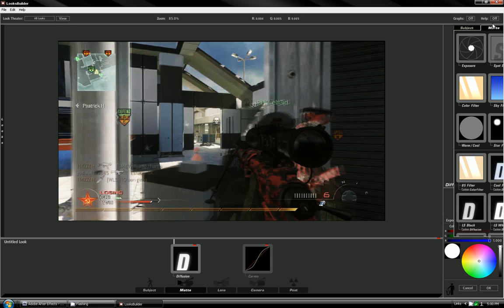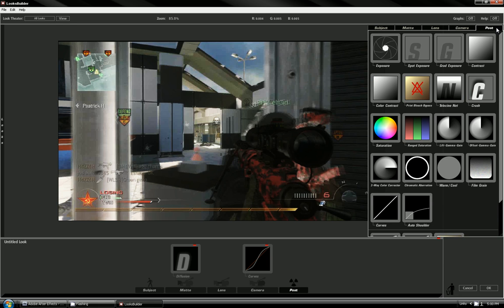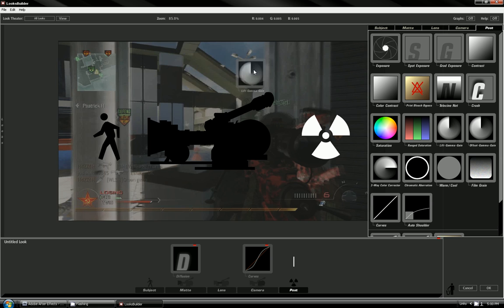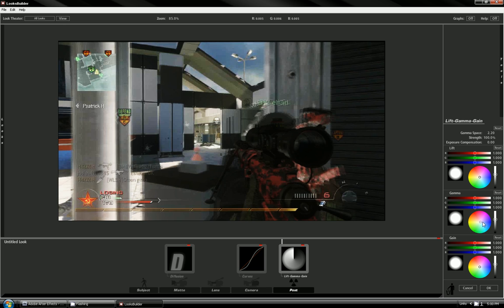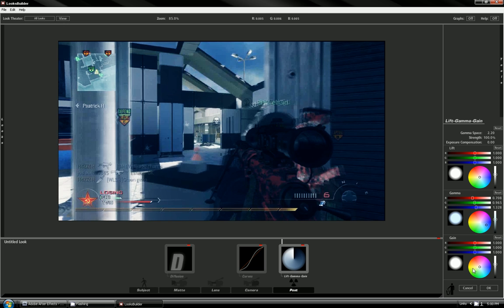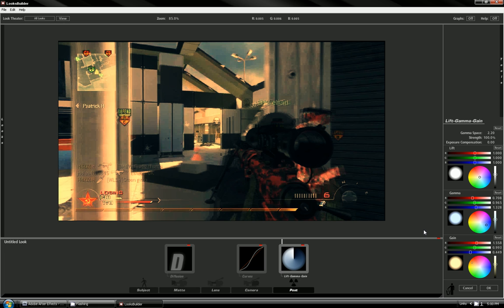Go to post, go to lift gamma gain. We're going to mess with the gamma. I think we should go down to blue, and then the gain go to orange. That's pretty cool.